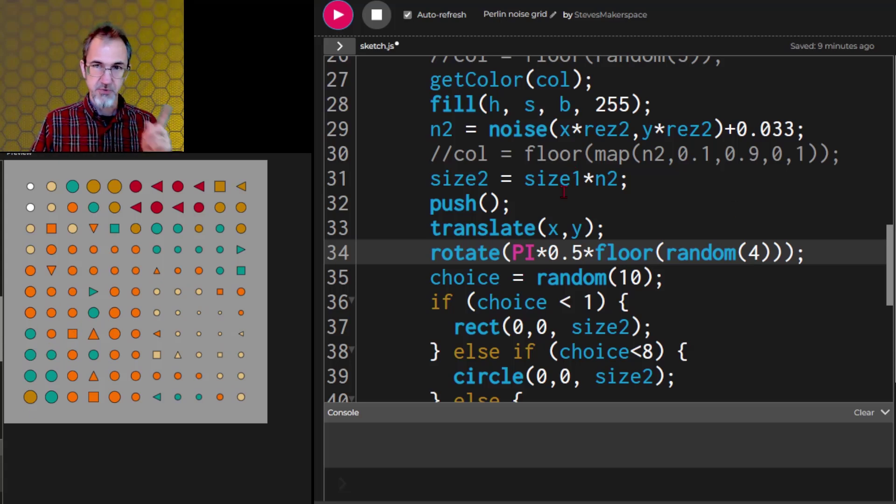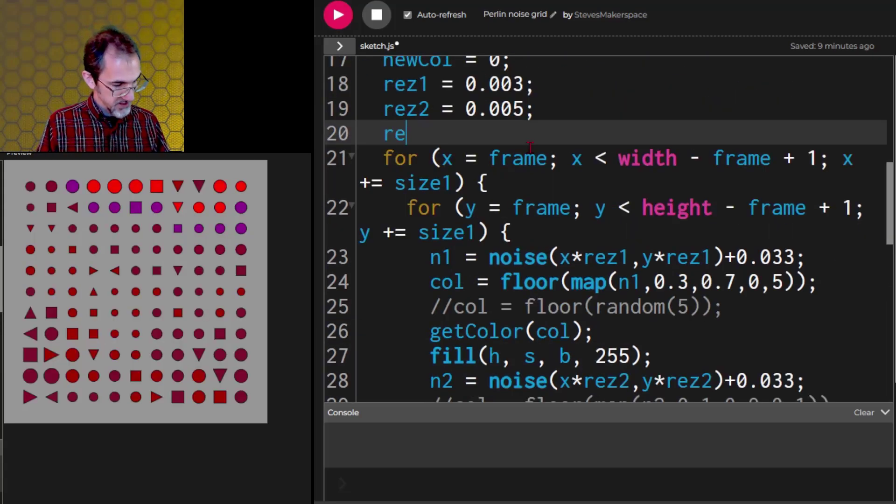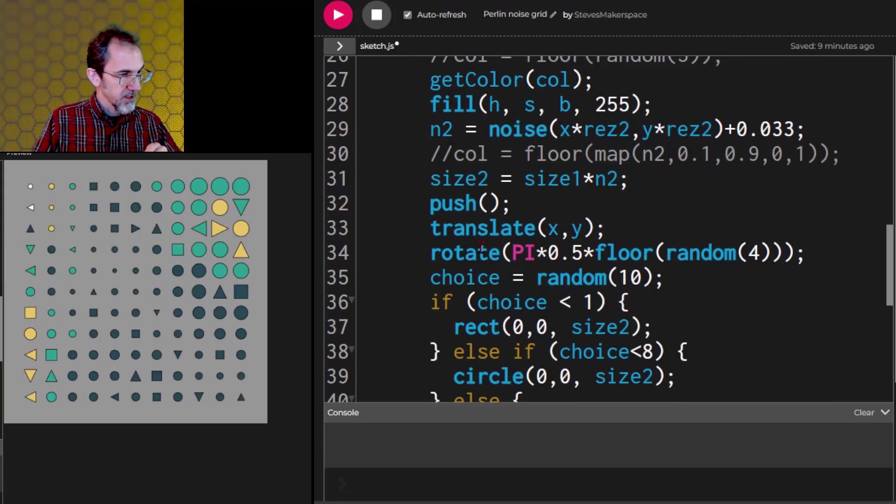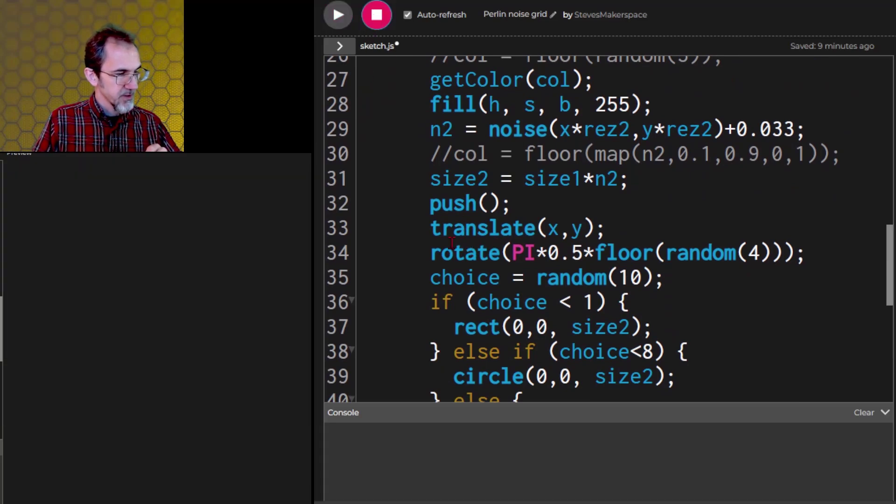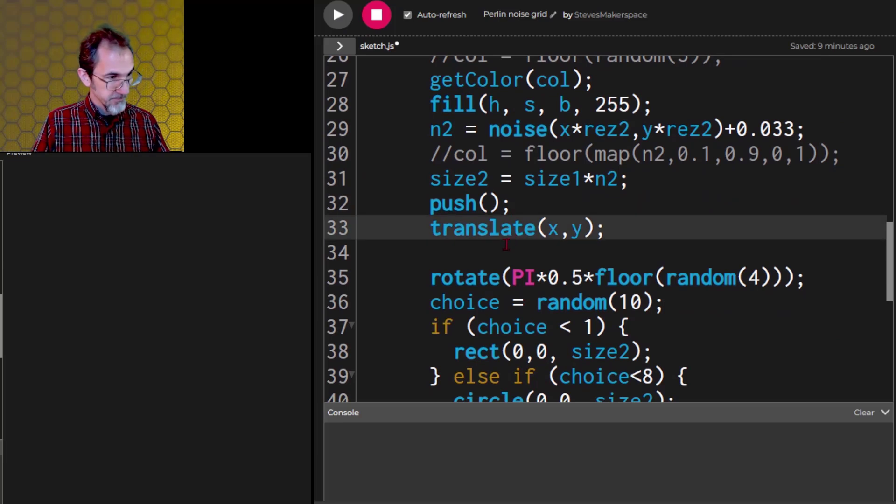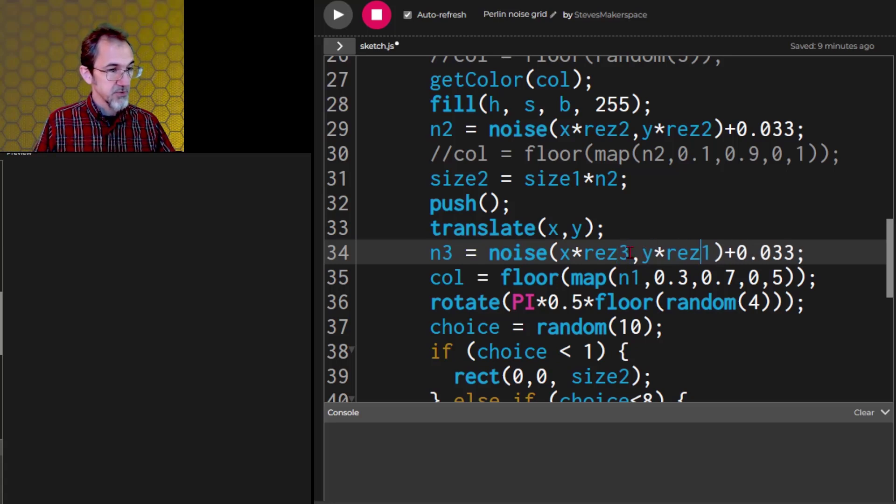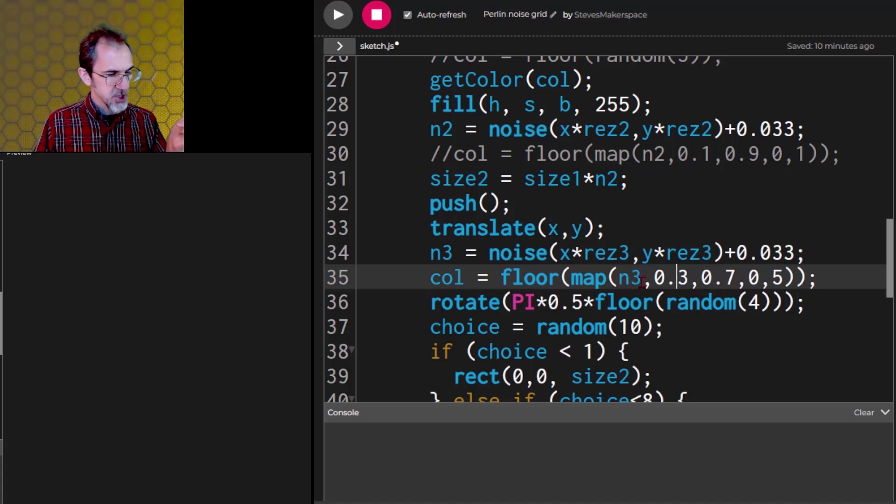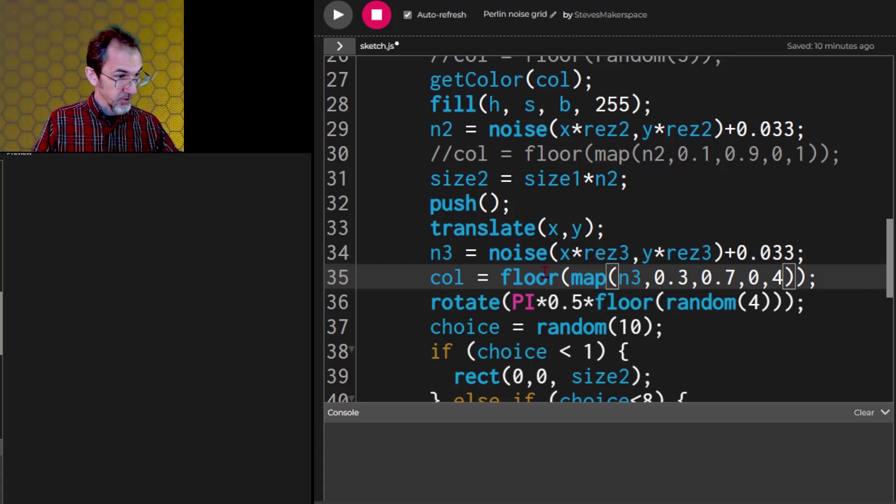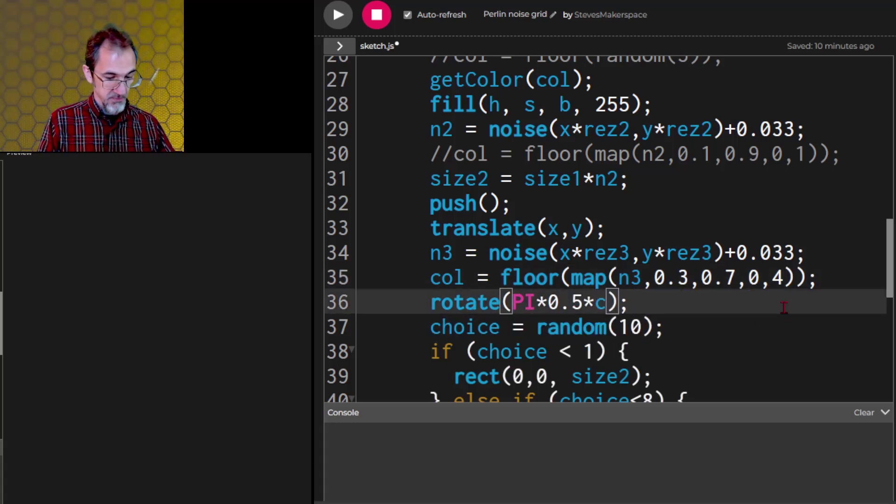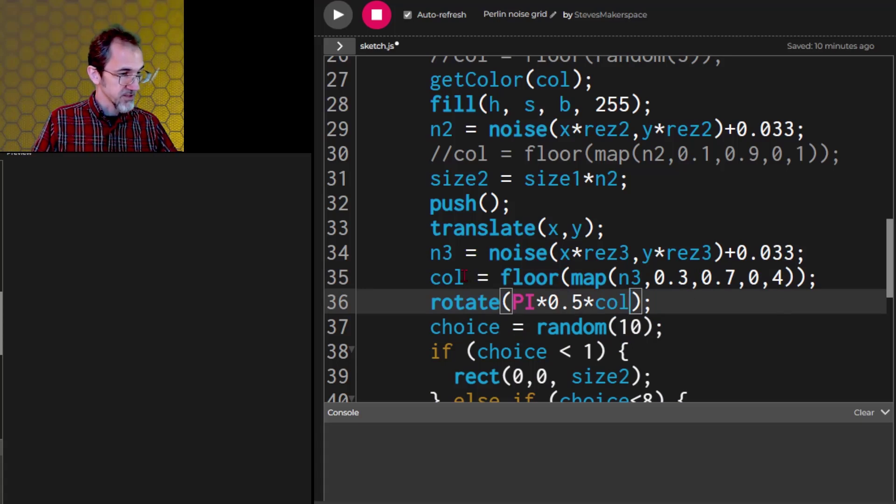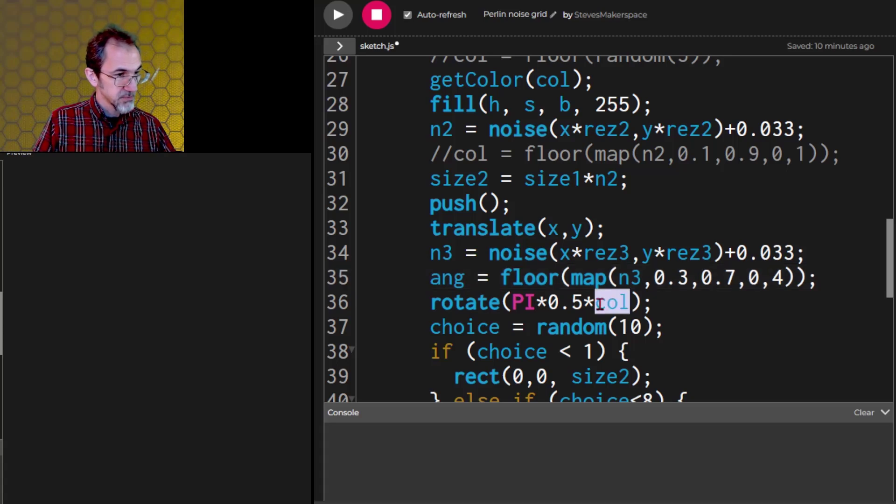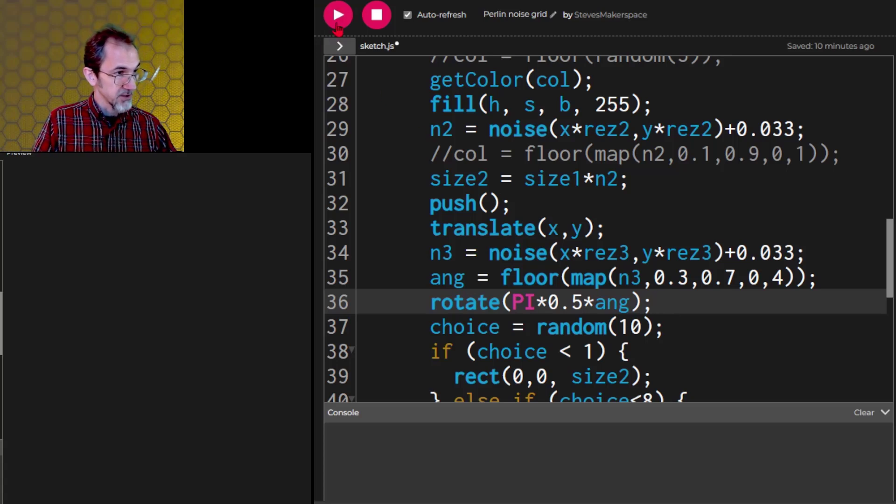Let's do something else with noise. We can affect the rotation with noise. So we'll do a res 3 equals 0.004. And our rotation is right here. Let me copy this down. We'll change this to n3, this to res 3. We're using n3 here. So let me think. The rotation is, we want a number between 0 and 4. And then we're going to floor that. So then we're going to rotate by pi times 0.5 times whatever this is. I'm calling it color here. Let's call it something else. Maybe ang for angle. So that should result in this Perlin noise creating different 90 degree angles.